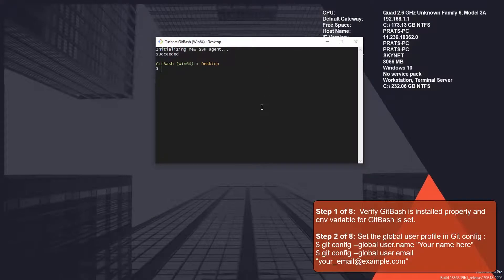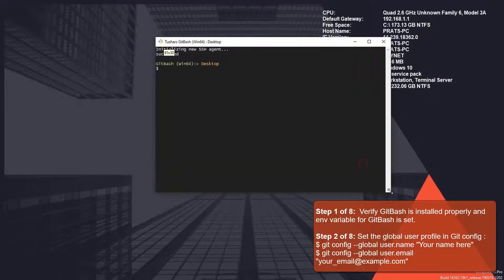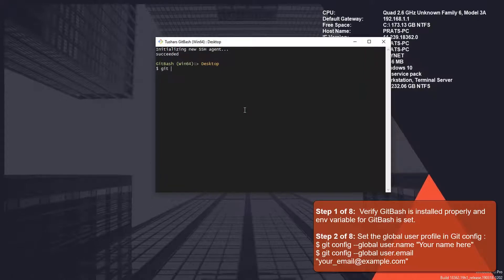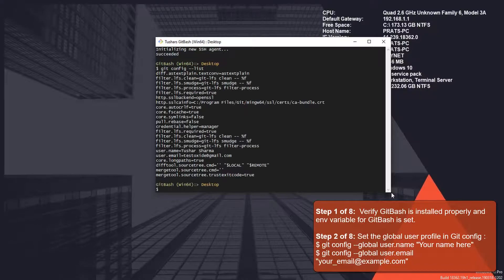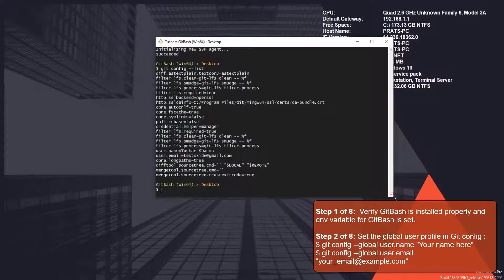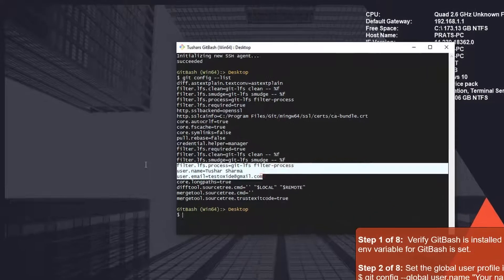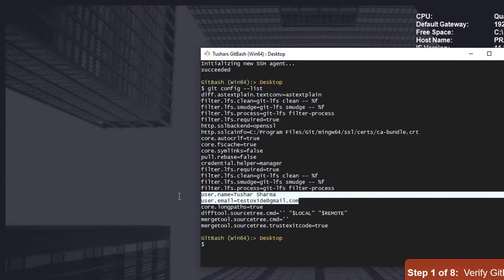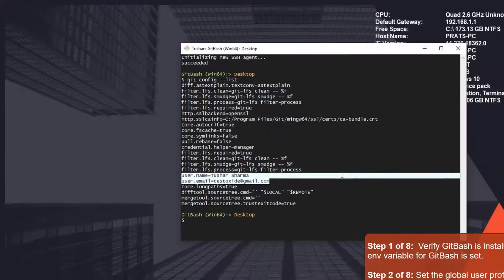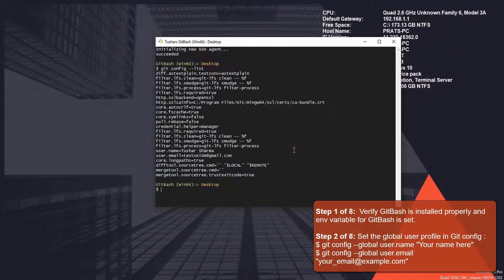As a second step, we need to check if we have a username and email saved in our Git config file. In order to check that, you can use the following command. In my case here, I have got my username and email already set in my Git config.